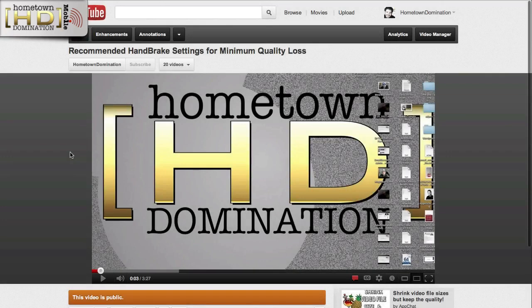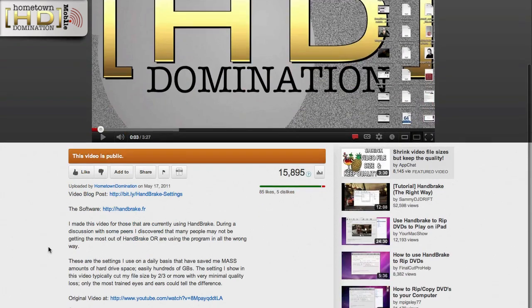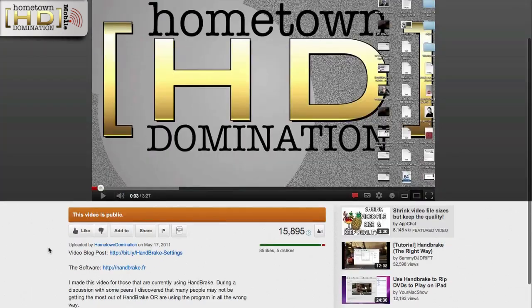Hey, this is Jordan with Hometown Domination. This video is a response to my original video entitled 'Recommended HandBrake Settings for Minimum Quality Loss.' This is an update video specifically to respond to some comments and clear the air with my experience with the HandBrake software.